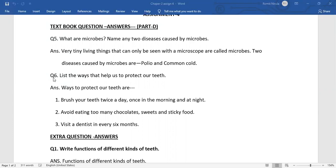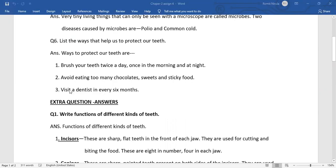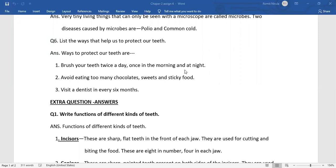Question number 6. List the ways that help us to protect our teeth. There are different ways. Three of them are here on the screen. Number 1. Brush your teeth twice a day, once in the morning and second time at night. Number 2. Avoid eating too many chocolates, sweets and sticky food. Number 3. Visit a dentist every six months.